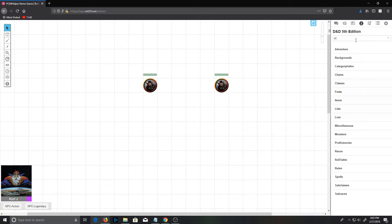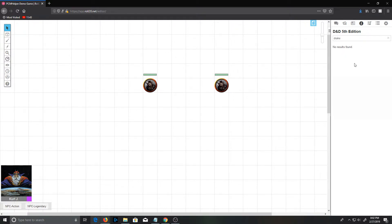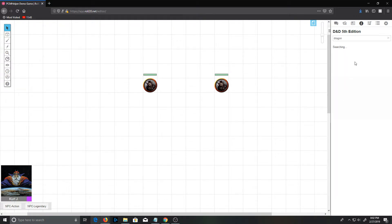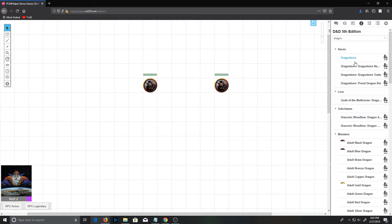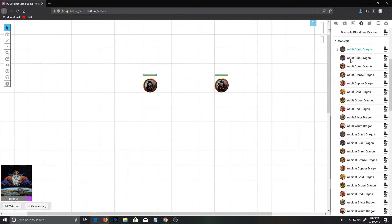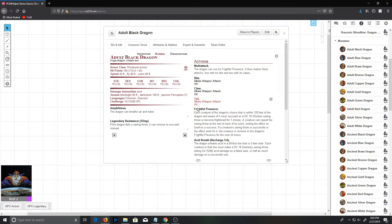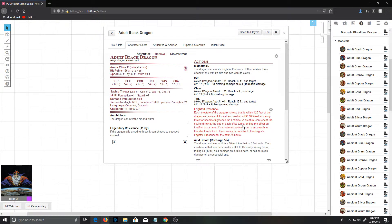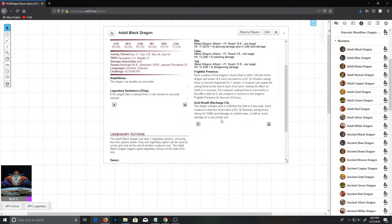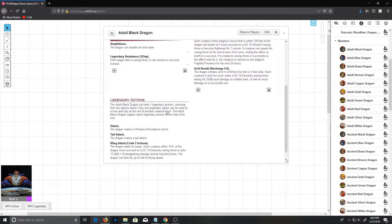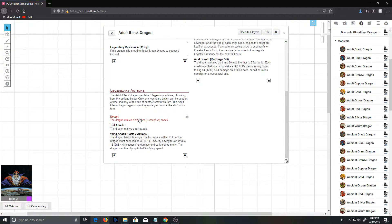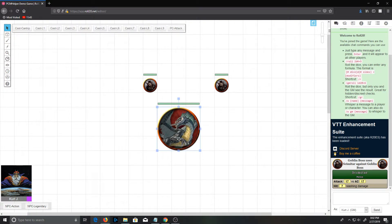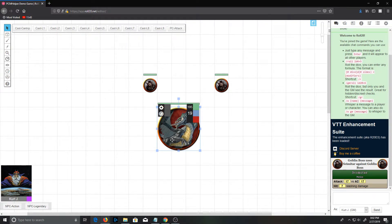So we can see no matter what we pull out of the compendium. Let's bring an adult black dragon in here. So this has quite a few more abilities: he'll have a bite, a claw, a tail, frightful presence, an acid breath. He's got legendary risks or sorry, legendary actions. He's got detect, tail attack, and wing attack. So just like our goblin, behind the scenes, PCM Helper has created the necessary attributes on the dragon.